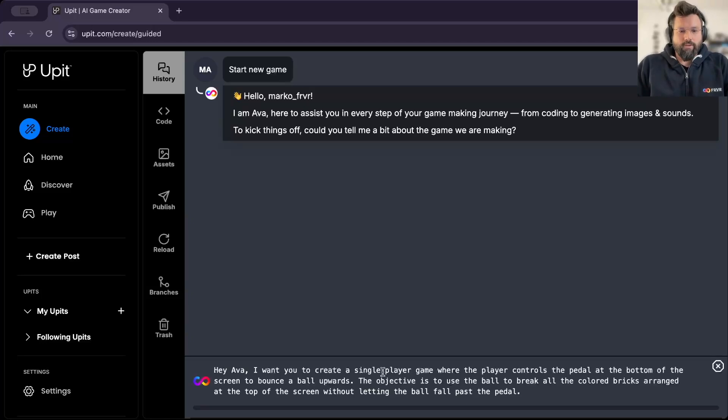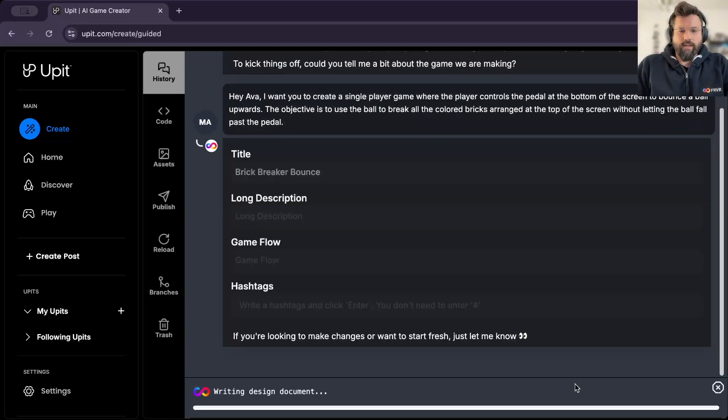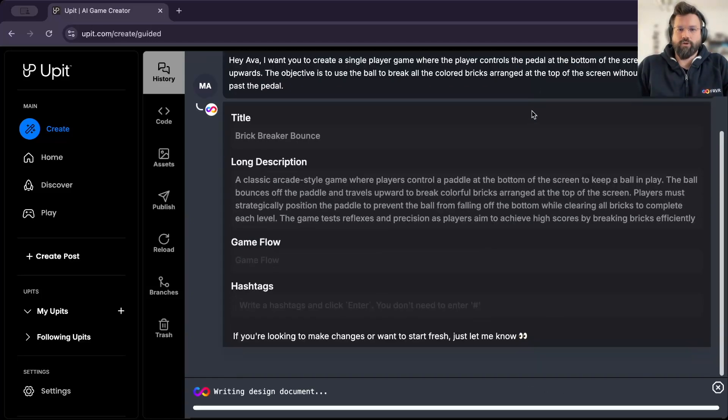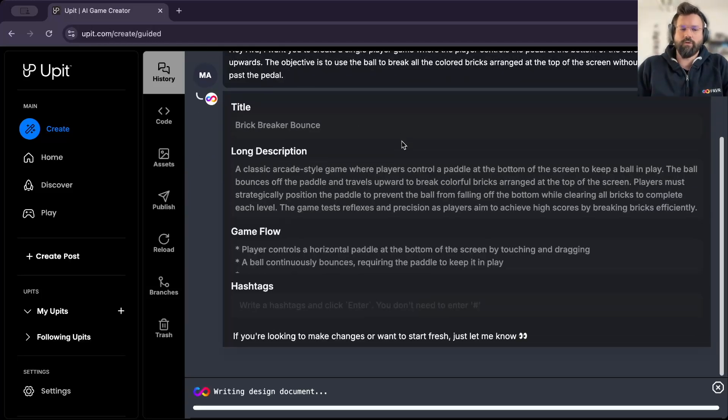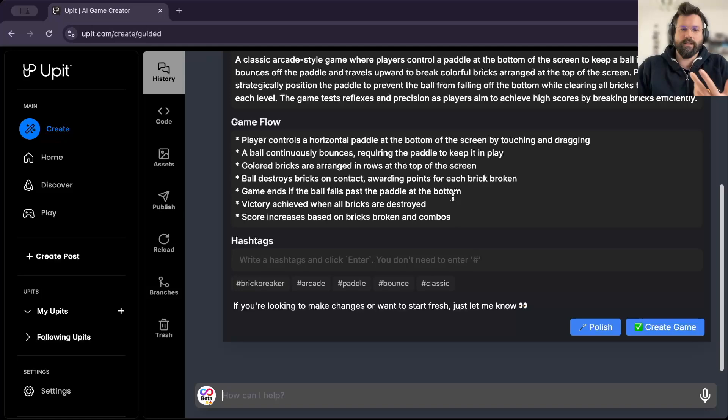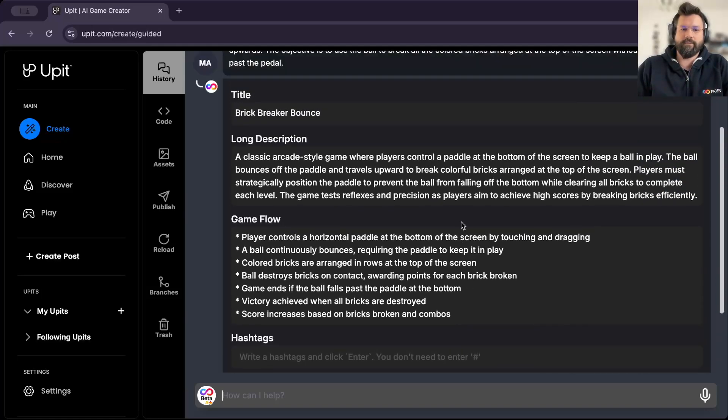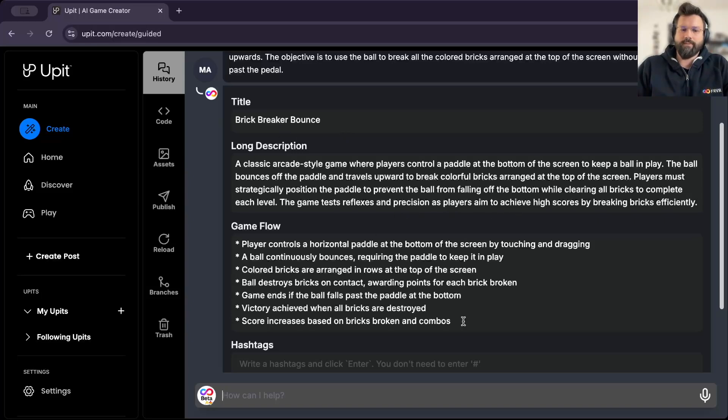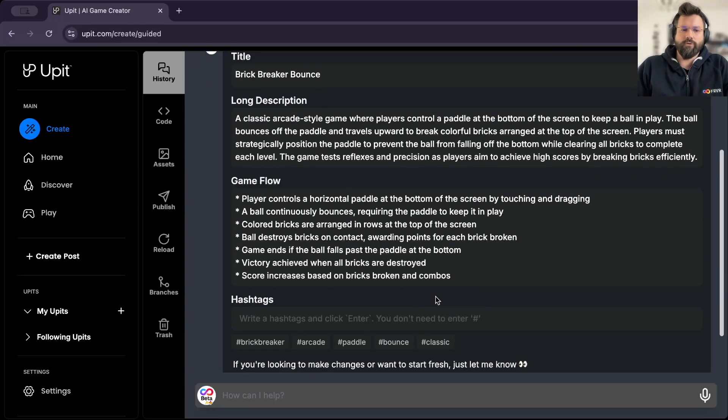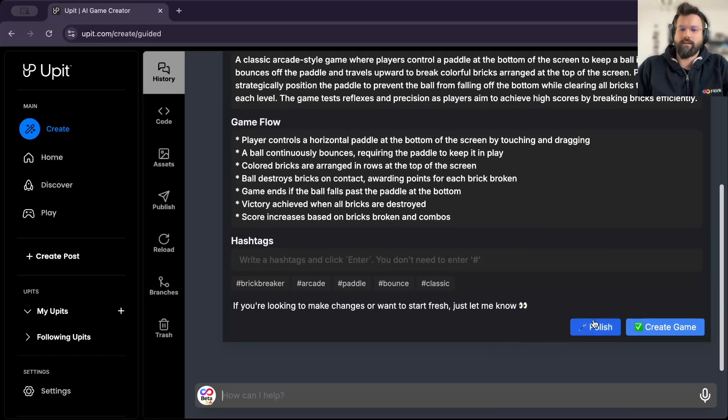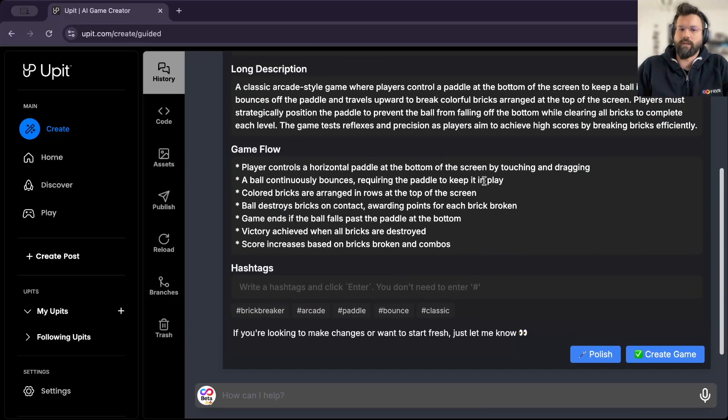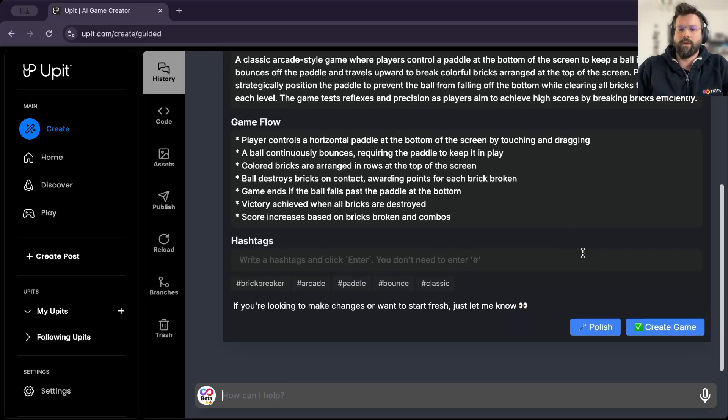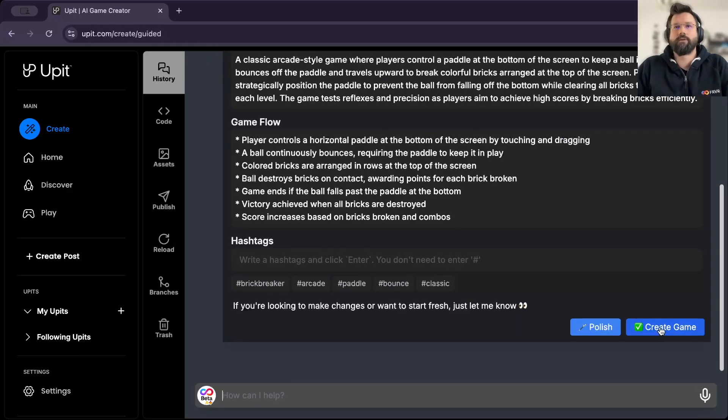So as you can see, Ava correctly transcribed what I said and is now proceeding into creating a game design document. So this is exactly the planning phase that I was describing before. And as you can see, it generated a title, gave a long description, some game flows, hashtags, and is asking us, are we happy with this or do we want to polish? If you're happy, let's create this game.